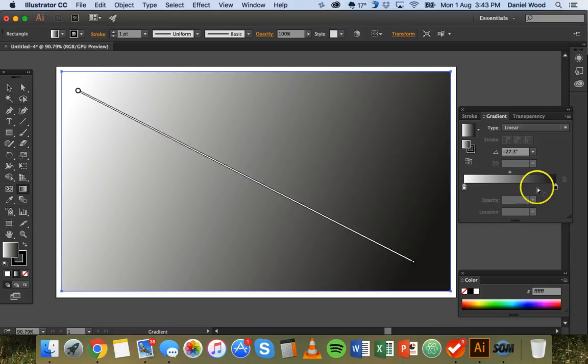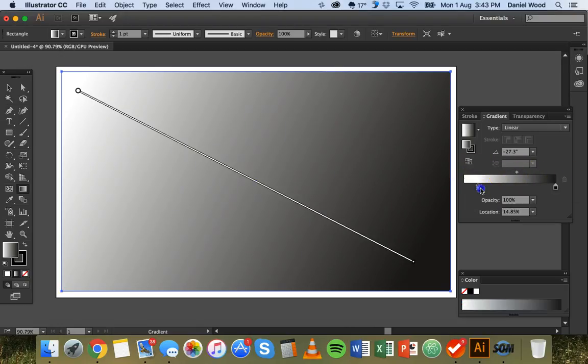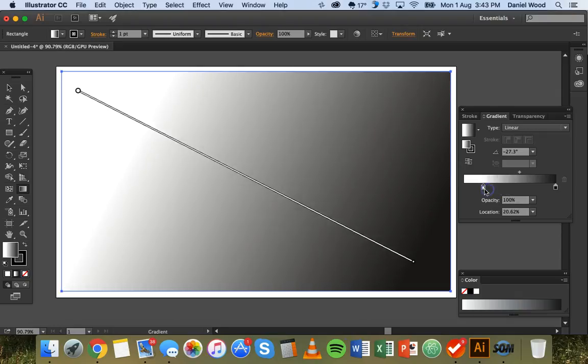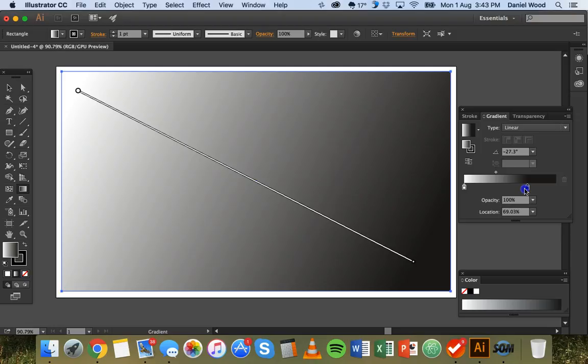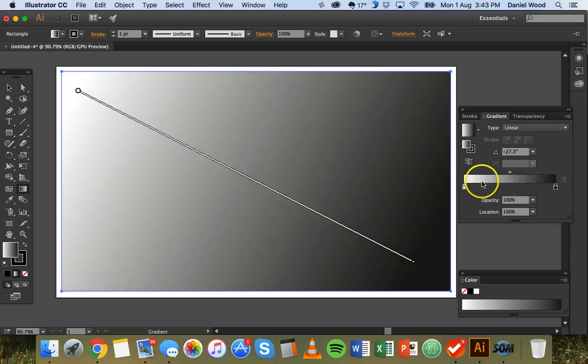So have a look over here on the gradient panel. This is the actual gradient here. This is called the gradient slider. So here we can change the gradient so we can say where one color stops or where one color starts and where it stops and we can also specify the colors to use.